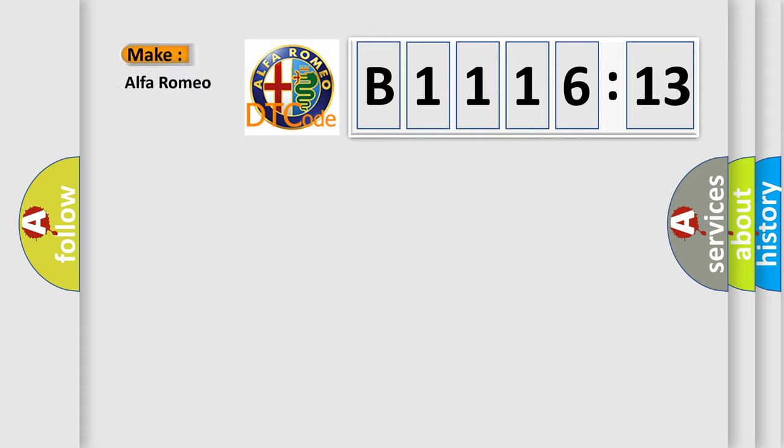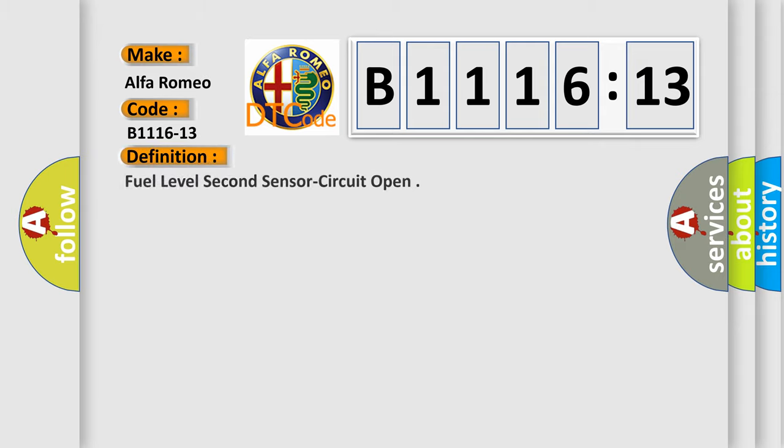So, what does the diagnostic trouble code B1116-13 interpret specifically for Alfa Romeo? Car manufacturers. The basic definition is: Fuel level second sensor circuit open.